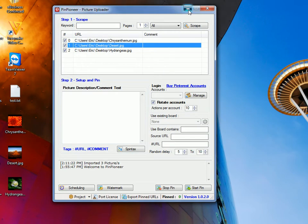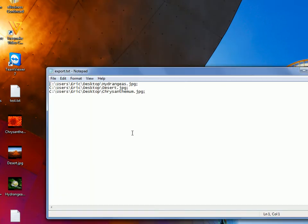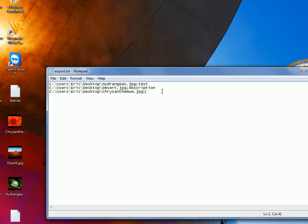And what we can do here is just then put in a comment. So, test, description, chicks, for instance.